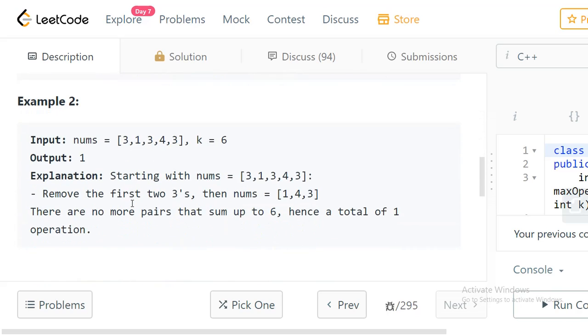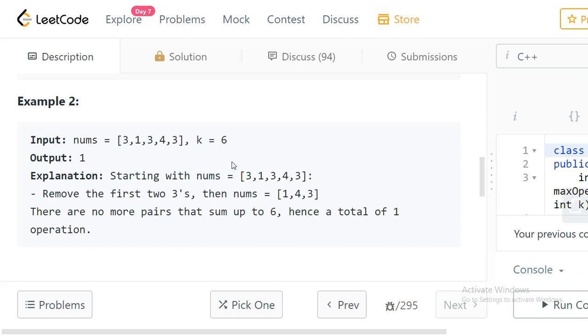In the second example we have [3, 1, 3, 4, 3] with k equal to 6. We can have duplicate numbers as well. 3 plus 3 becomes 6, so you can choose any two numbers from these three 3's. The answer here is 1, and 1 and 4 doesn't equal 6.